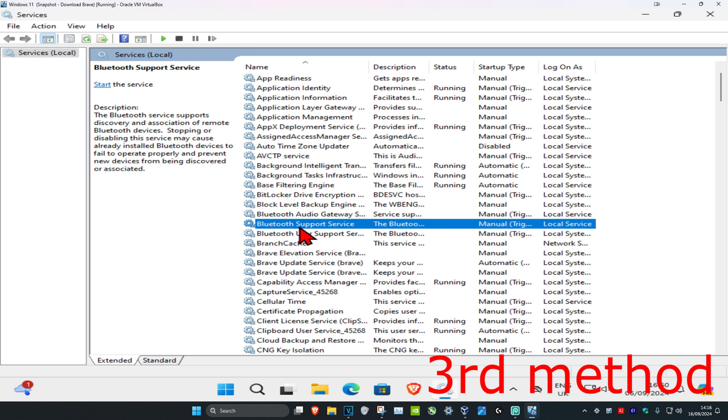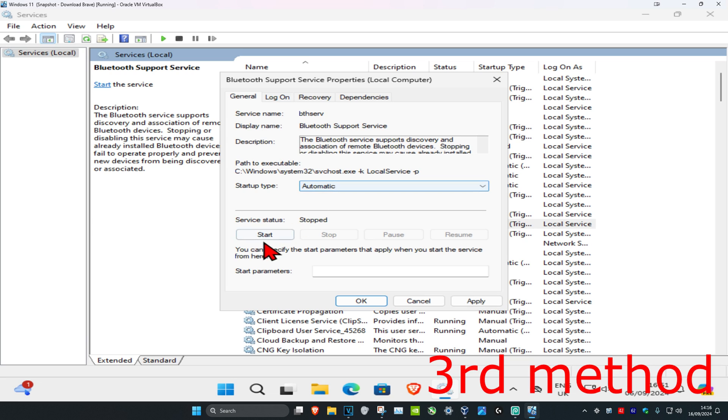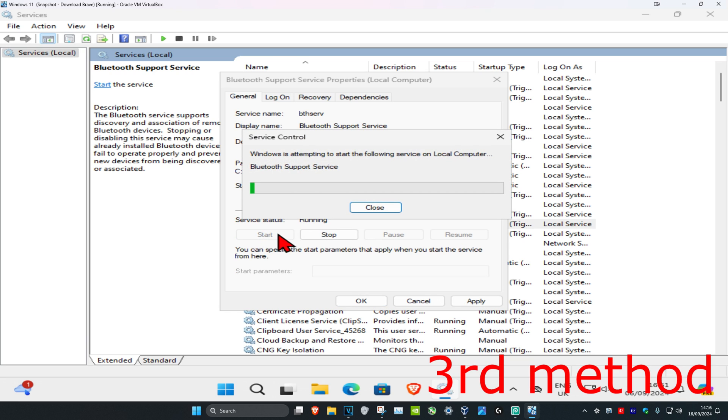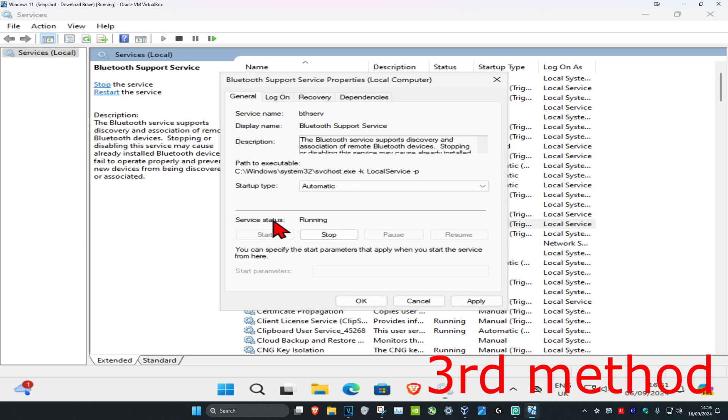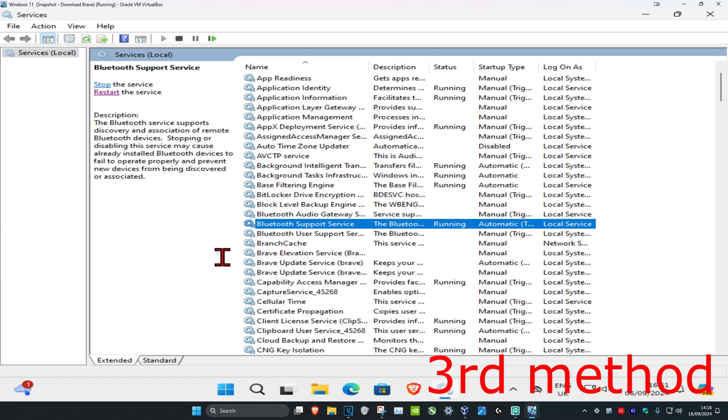Double-click on it and set the startup type to Automatic. Click Start to make the service status Running, so it's Automatic and Running, then click OK. If it was already set to Automatic and Running, click Restart the Service instead.